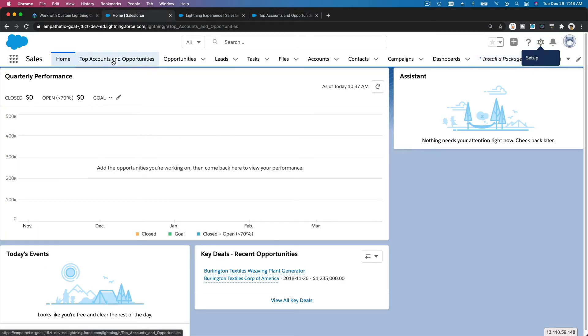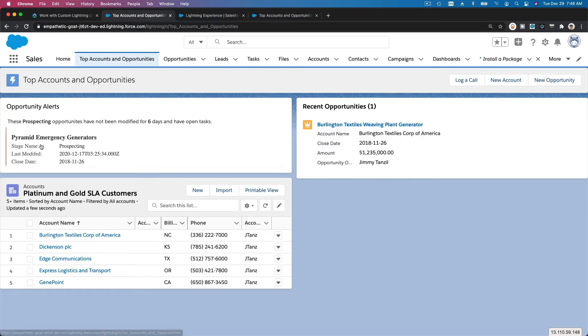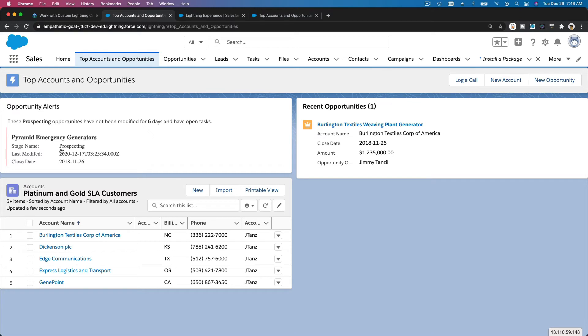and then Top Accounts and Opportunities, we have Opportunity Alerts component. So it's basically highlighting the opportunity, the stage name is Prospecting, when it was last modified, and the close date of the opportunity.